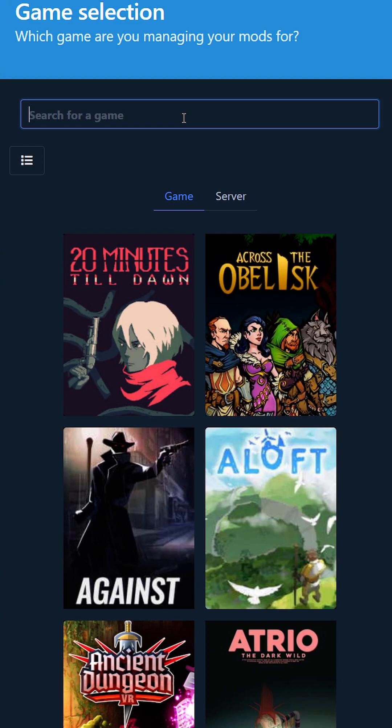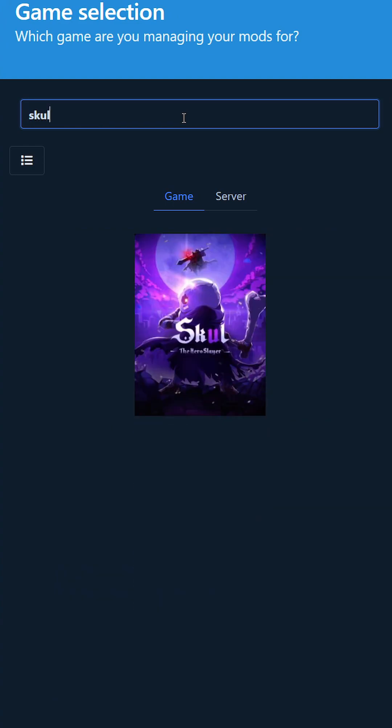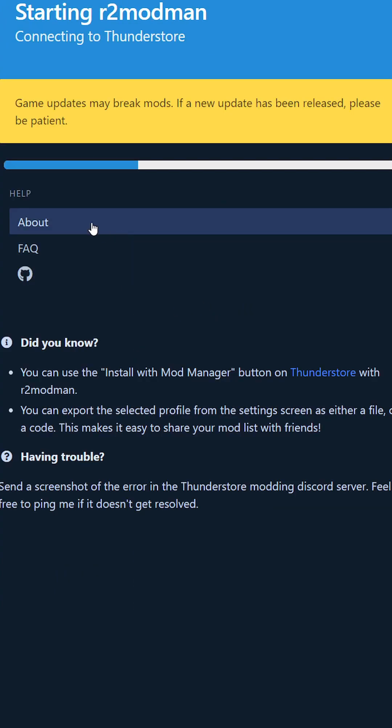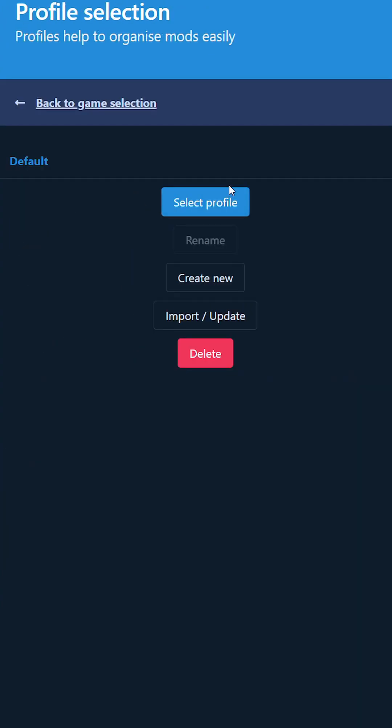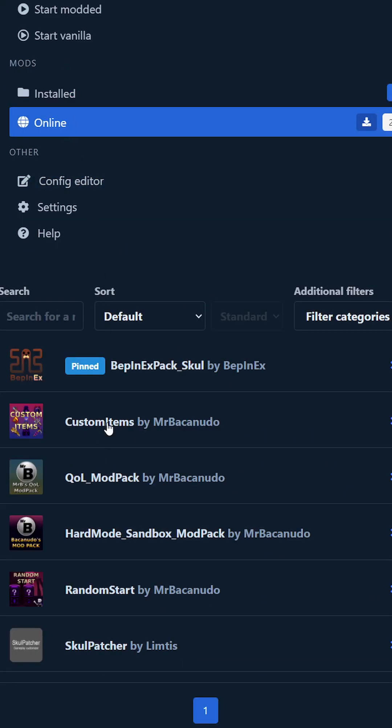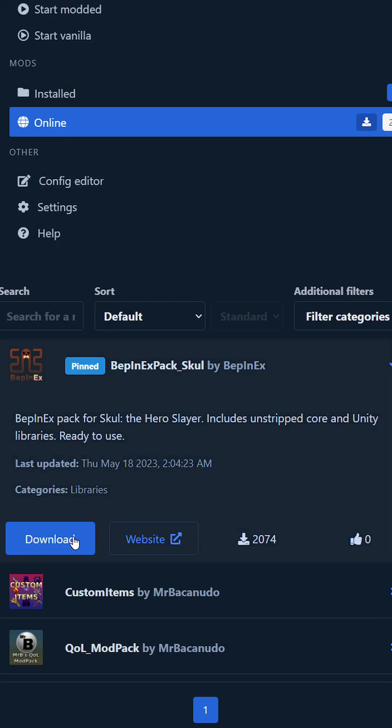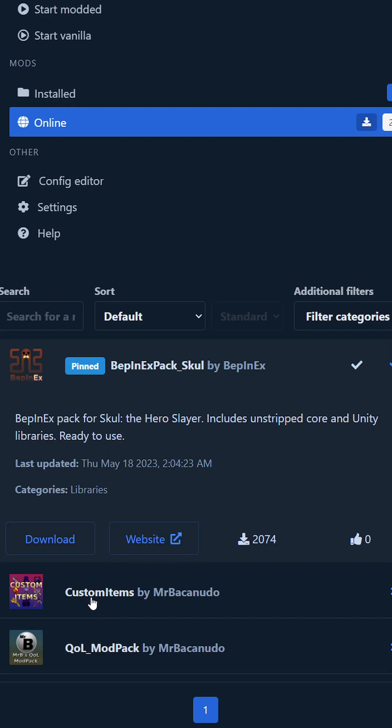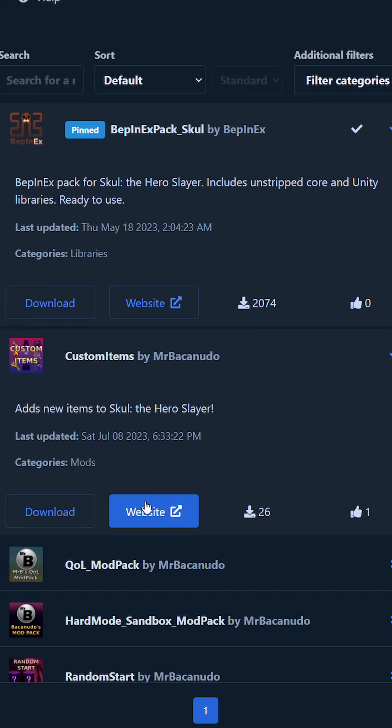We of course want Skul, so select Skul, go for the default profile online, and install BepInEx.